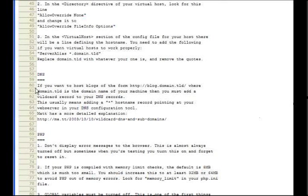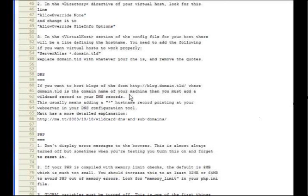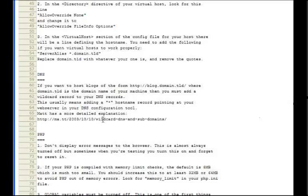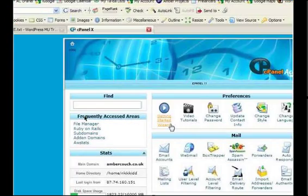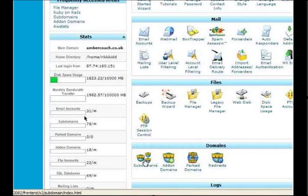You need to set up a wildcard in your DNS records. A wildcard is basically an asterisk, so we can route anything it doesn't recognize to WordPress MU. When I realized how to do this, it was pretty straightforward.